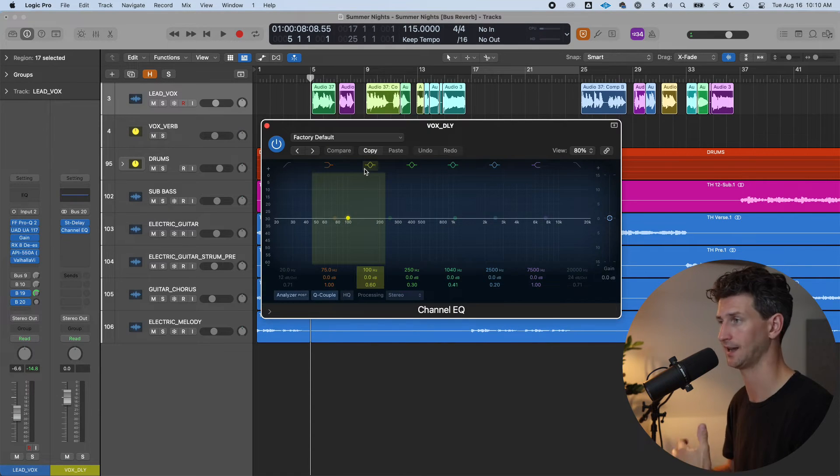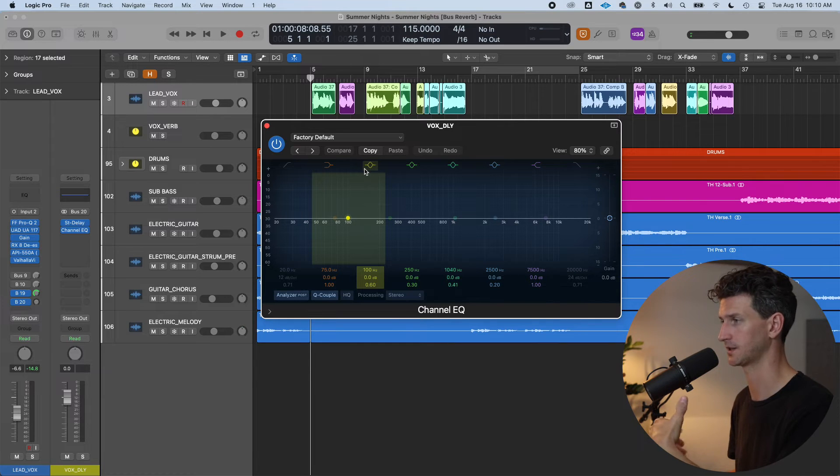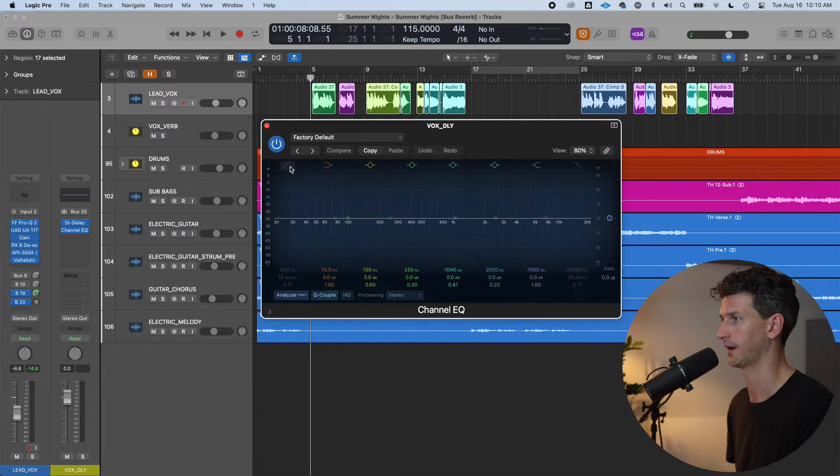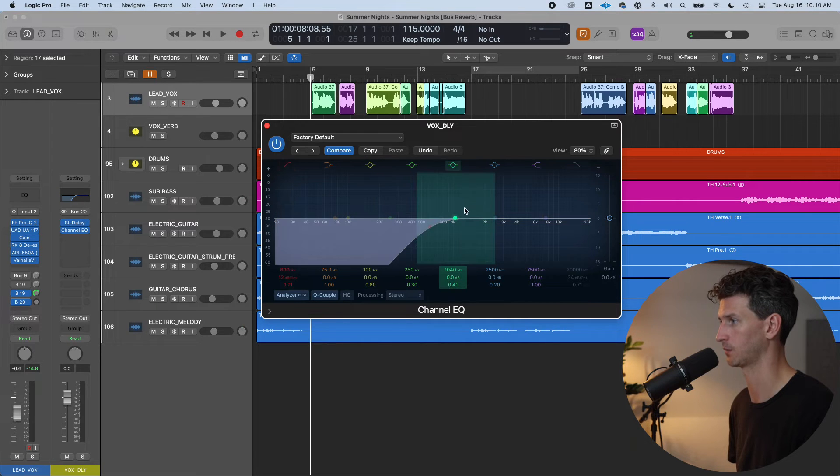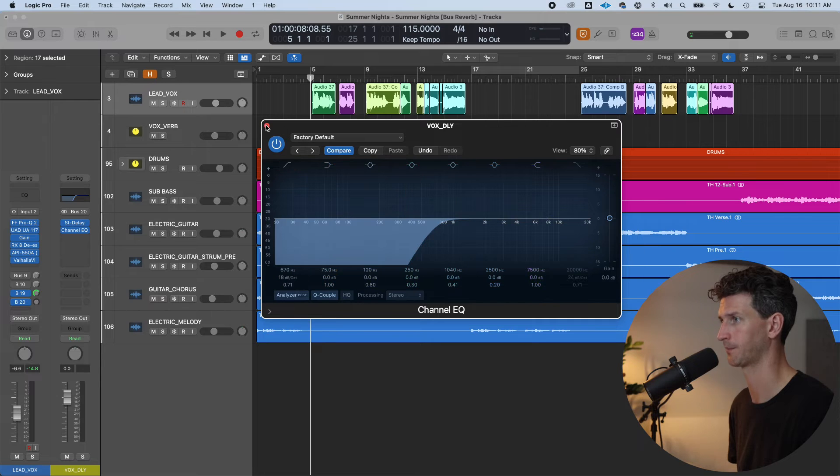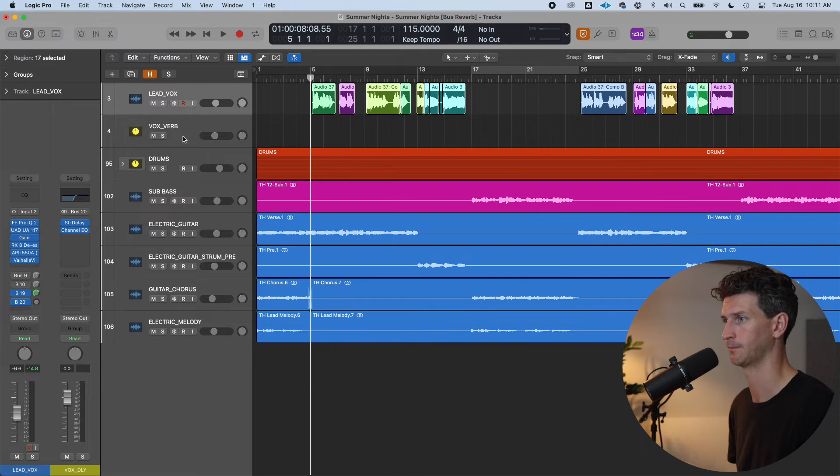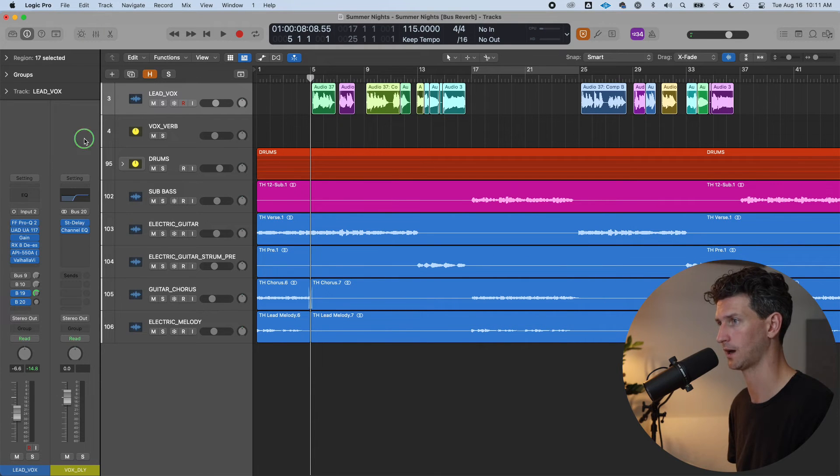And we'll also add an EQ. Just like reverb, delay is more sound. It can potentially mess up your mix. And right away we're going to low cut this. And we're going to mix it in after. We might have to come back and adjust this. We're going to do something like that. And we'll go to the track itself, the vox delay. Right click. Create track.